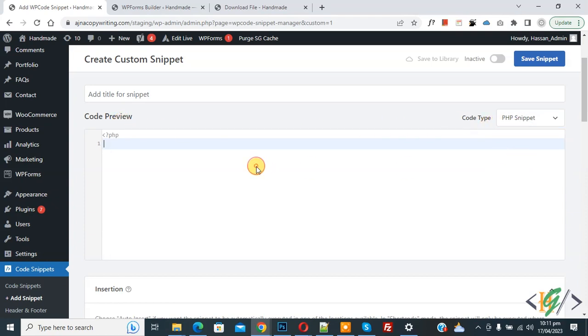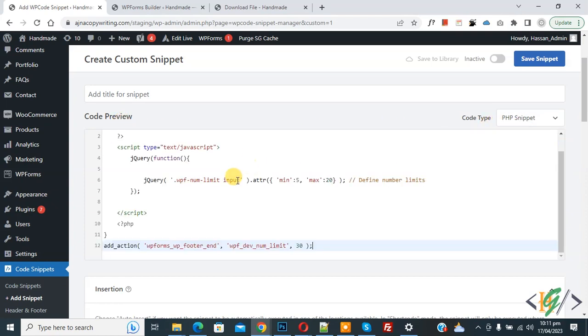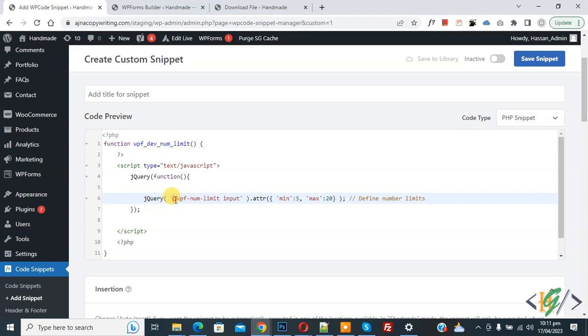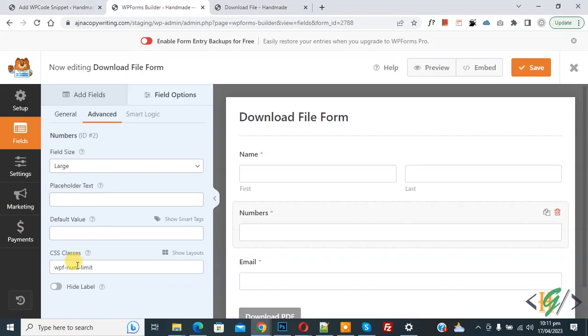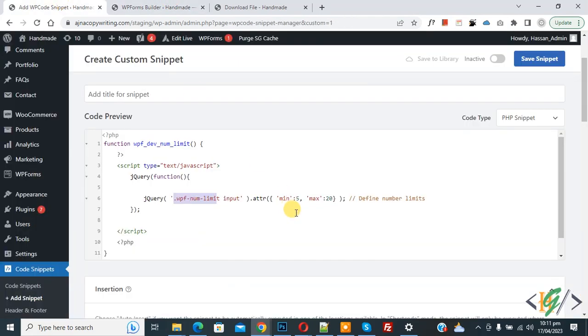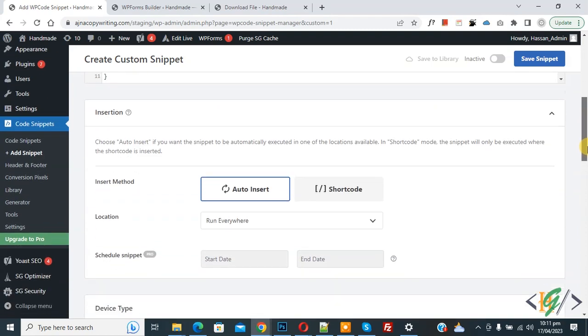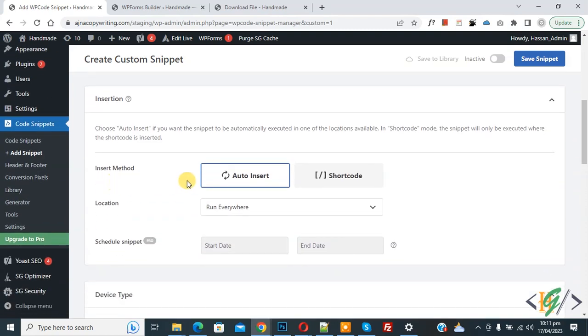Now we are going to paste the code, and you will find this code in the video description or in the comments section. Now you see CSS class WPF-hyphen-MGM-hyphen-limit we added in the form. Now you see minimum number 5 and maximum number 20. You can add your number according to your requirement. So we are defining number limits. Now scroll down, you see insert method auto insert, location dropdown.